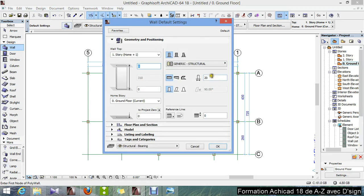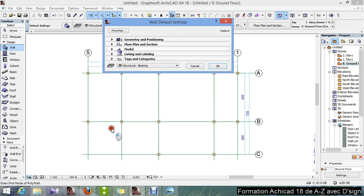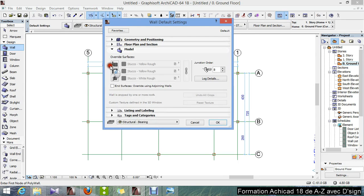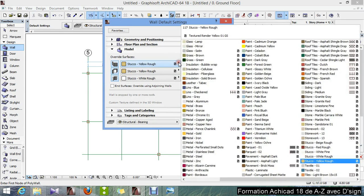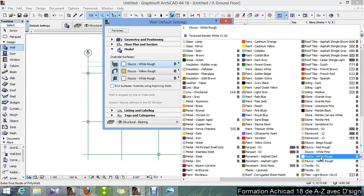I go here and 20 as thick, and go to models. We're gonna change the models into stucco white rough, and I link all the surfaces, then okay.